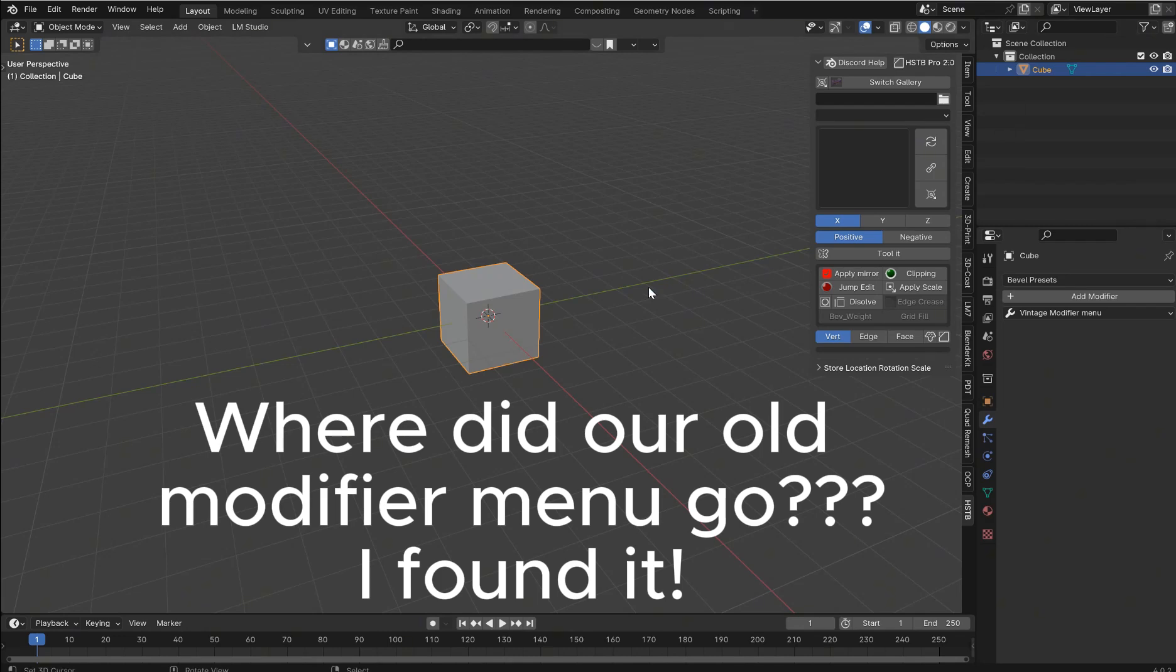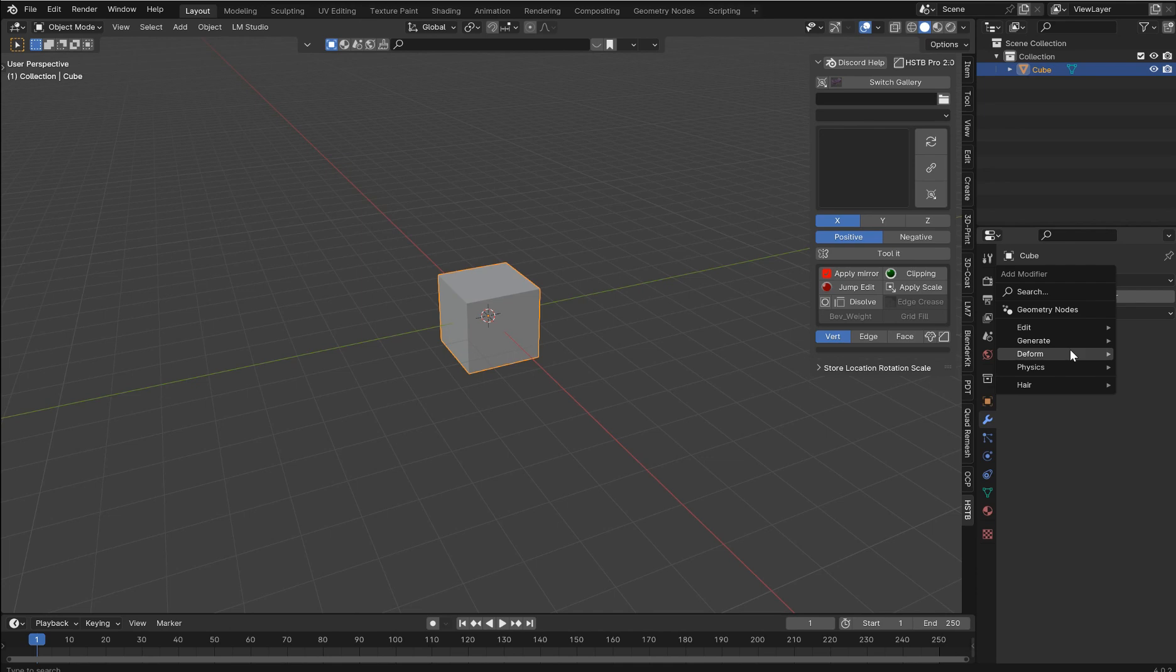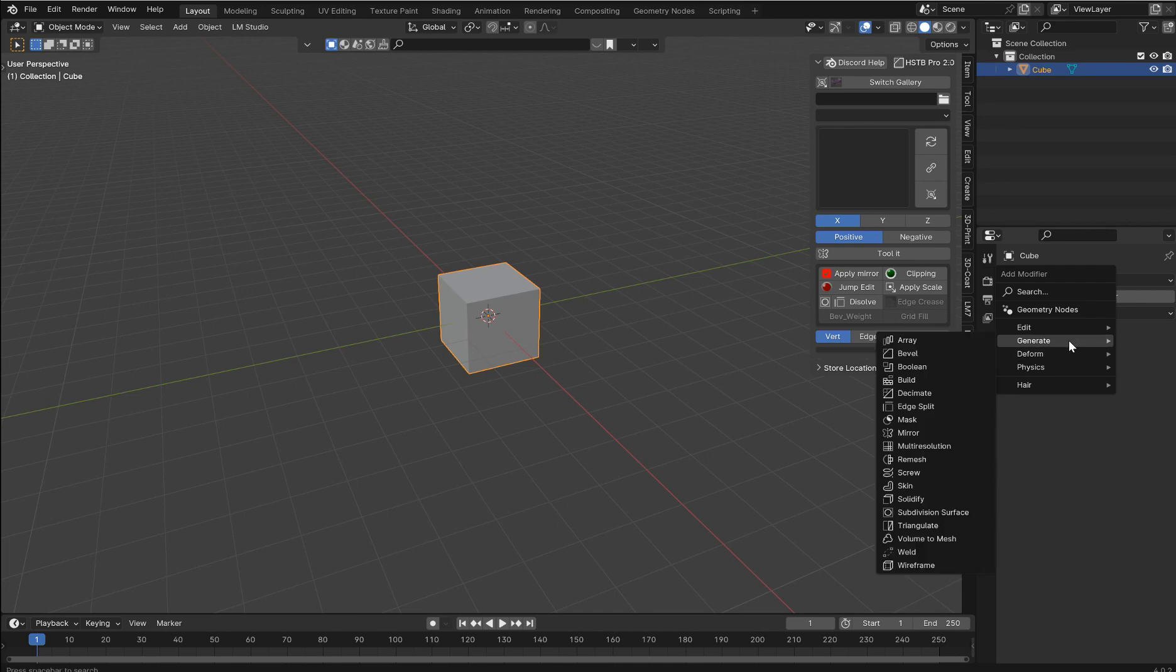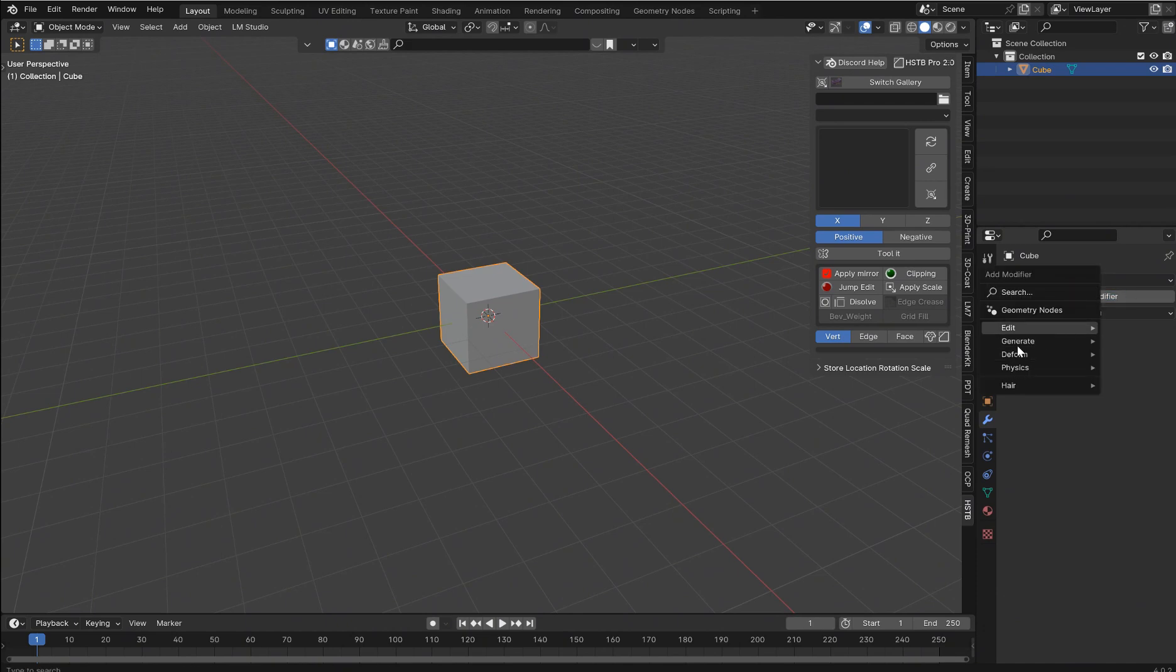All right, so everyone doesn't like this menu, right? At least most people I've seen in any forum, anywhere, they can't stand how the regular menu is just gone.